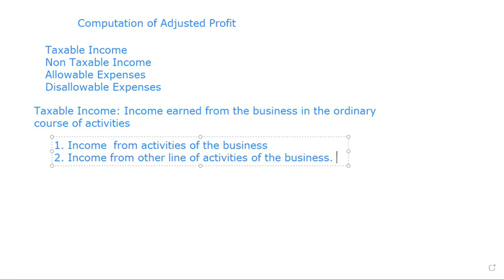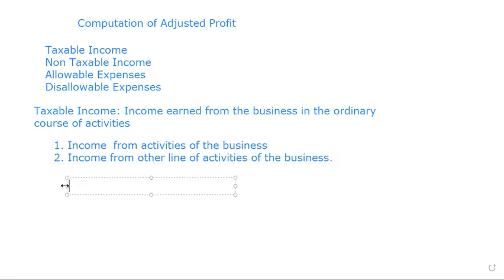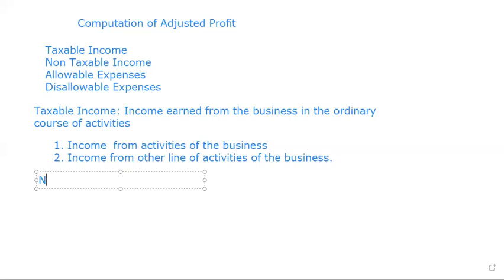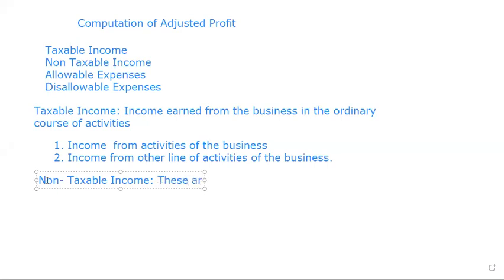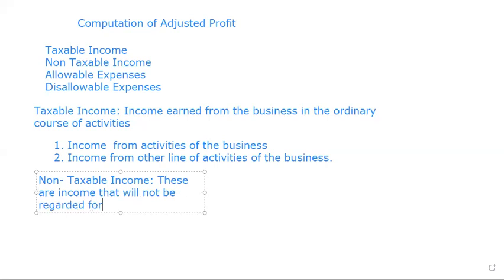Let's look at non-taxable income. Non-taxable income - these are income that will not be regarded for tax purposes. Are we together?